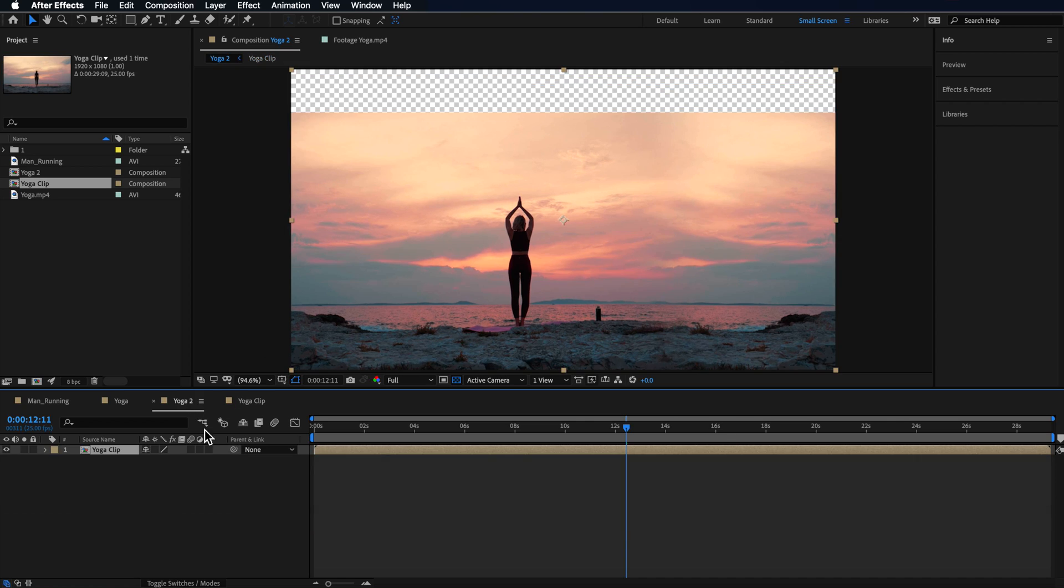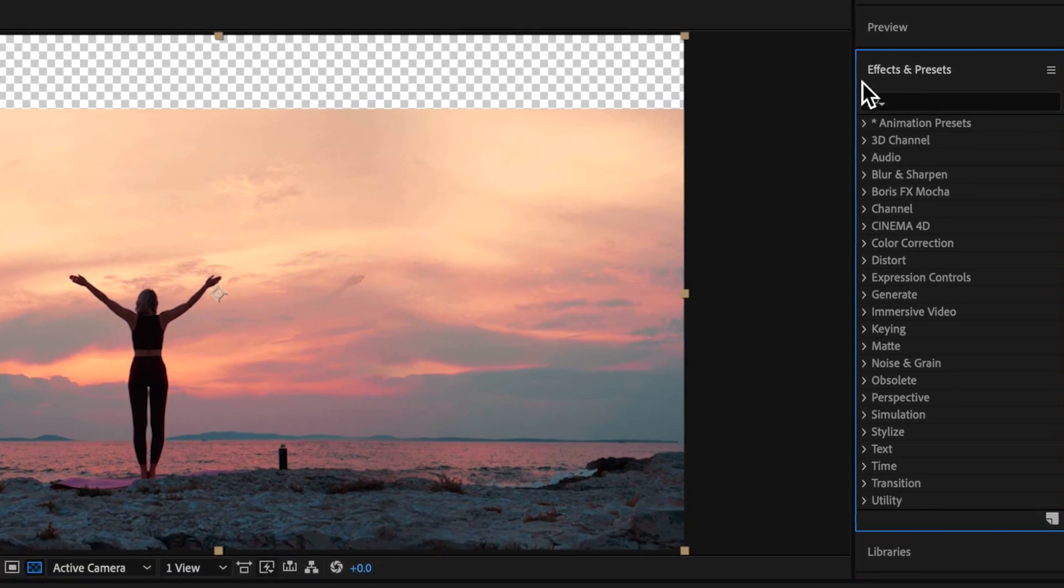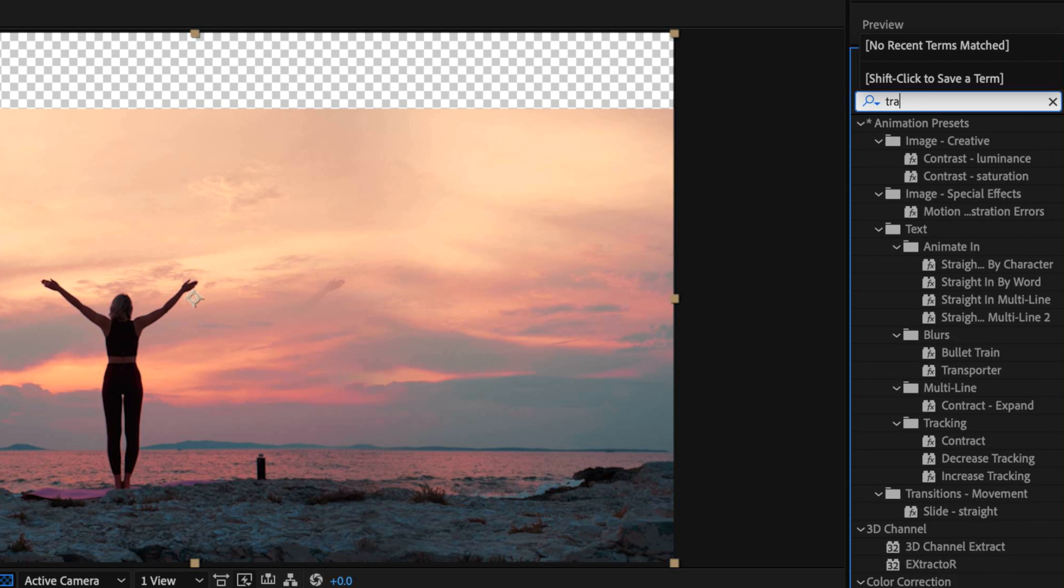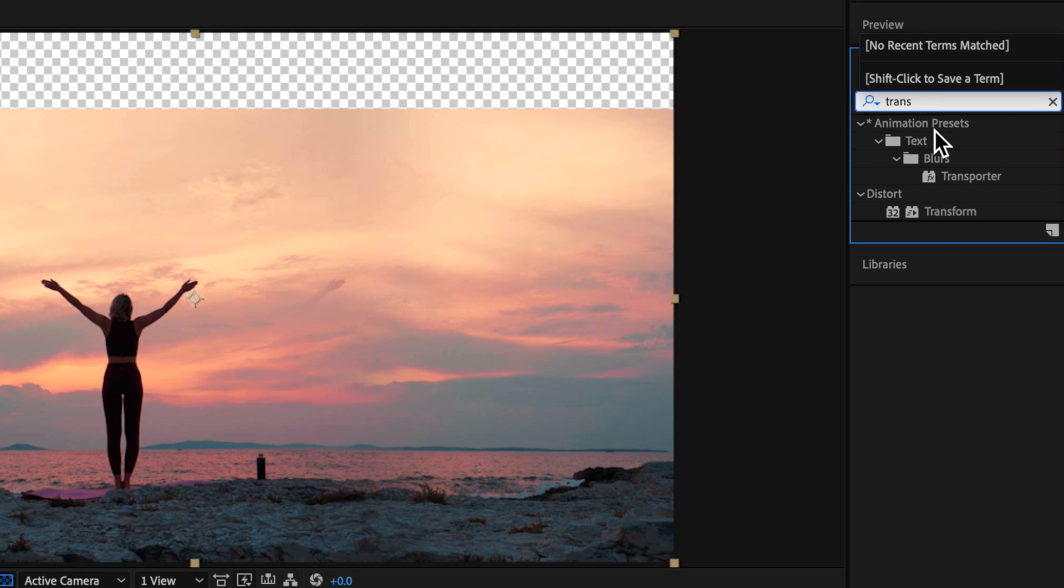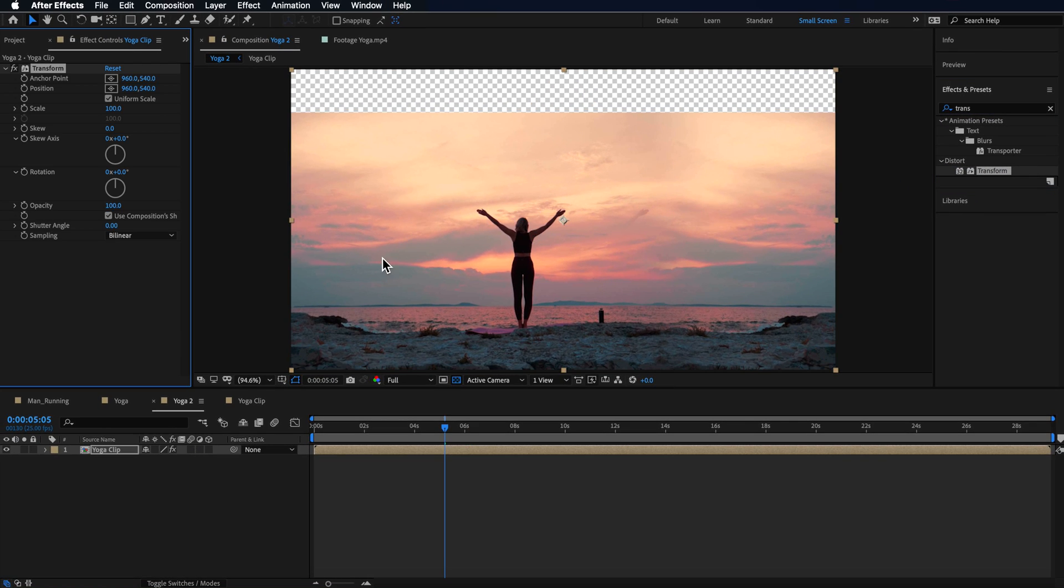So now when I come back to my main composition here, you can see that the clip has automatically updated on our timeline and we need to add a few things to this clip in order to create the small world effect. The first thing is we're going to come over here to the effects and presets and I want to drag the transform effect straight onto that clip.